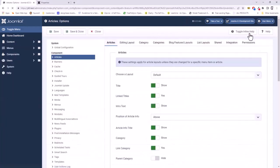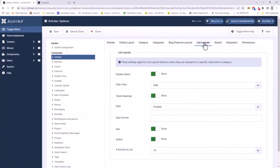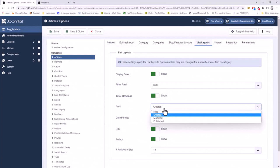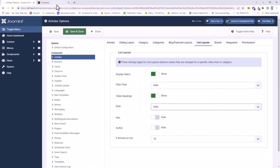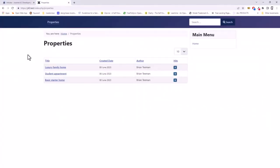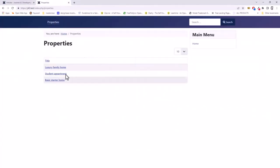Options, list layouts, and here I can set the date to hide, the author to hide, and the hits to hide. If I save that and come back and refresh my page, you can see I now just have the titles of the articles.